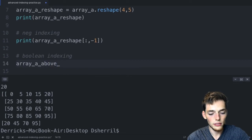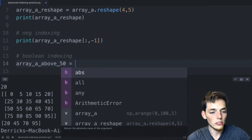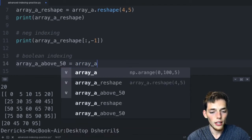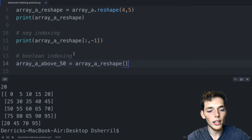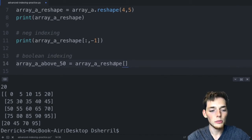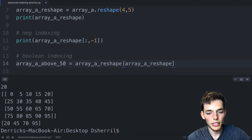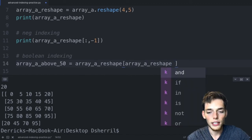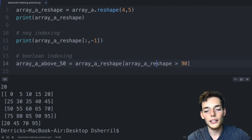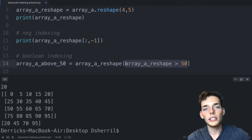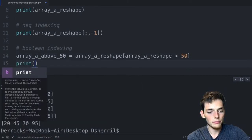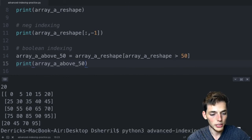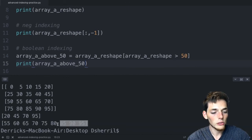Now let's do another example of boolean indexing, this time in one line. Instead of creating a true/false matrix first and then applying it, we combine them: array_a_above_50 = array_a_reshape[array_a_reshape > 50]. We're creating the boolean matrix and using it to index in one Python line. When we print, we get all values above 50. We can use any Python logical operator here — not equal to, equal to, greater than or equal to, and more.